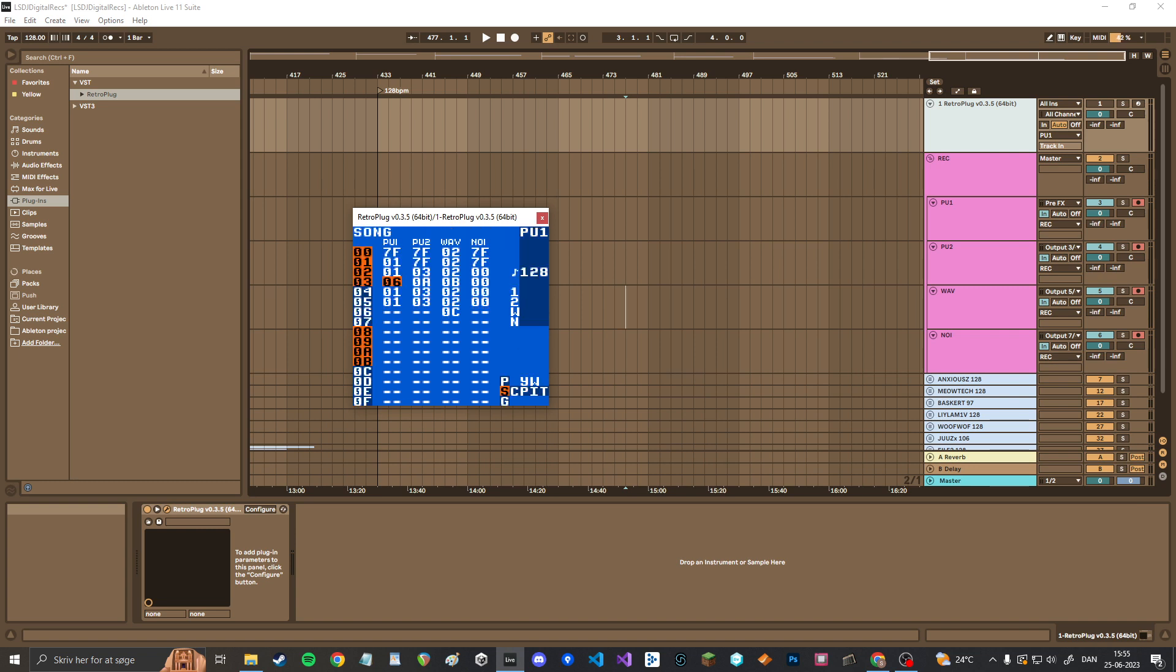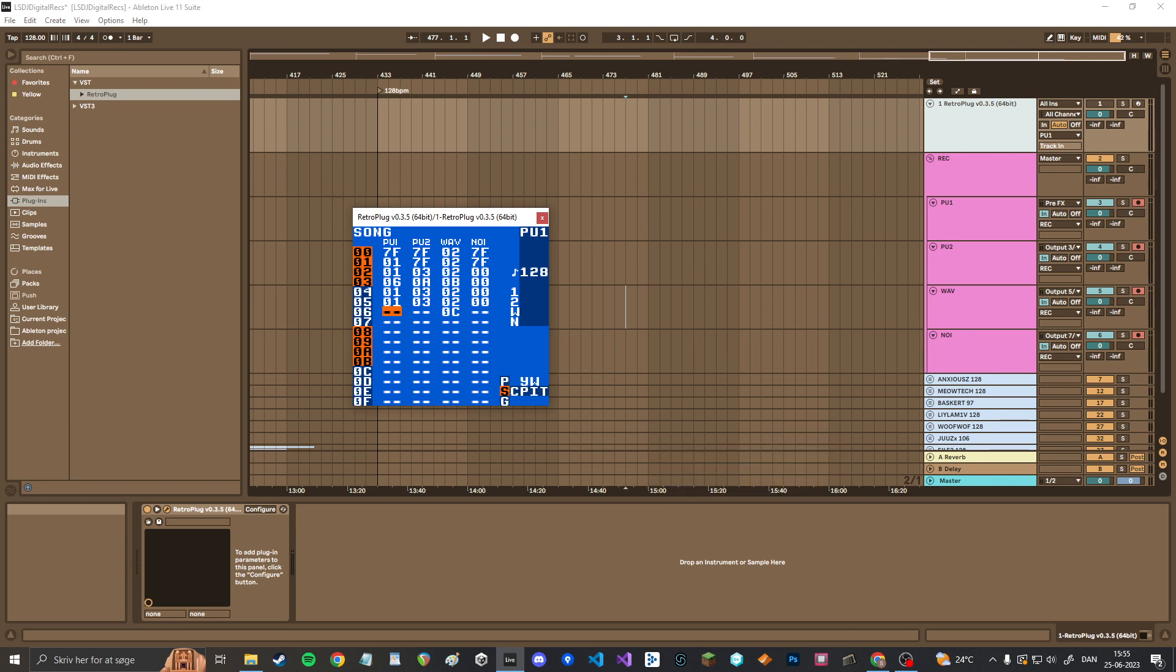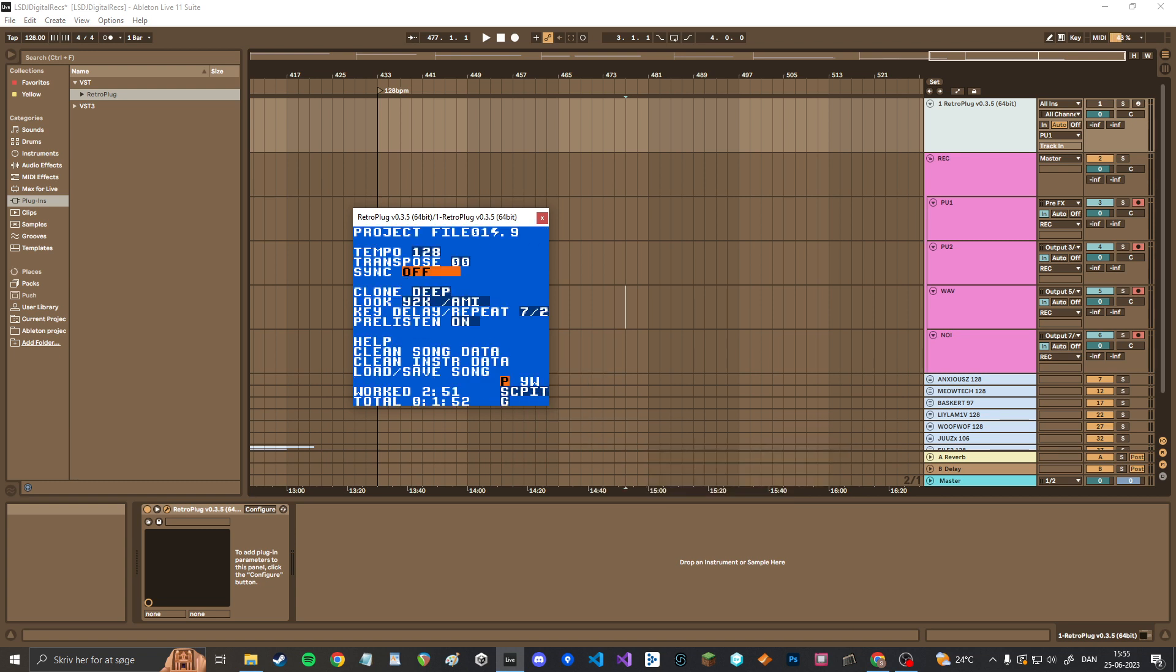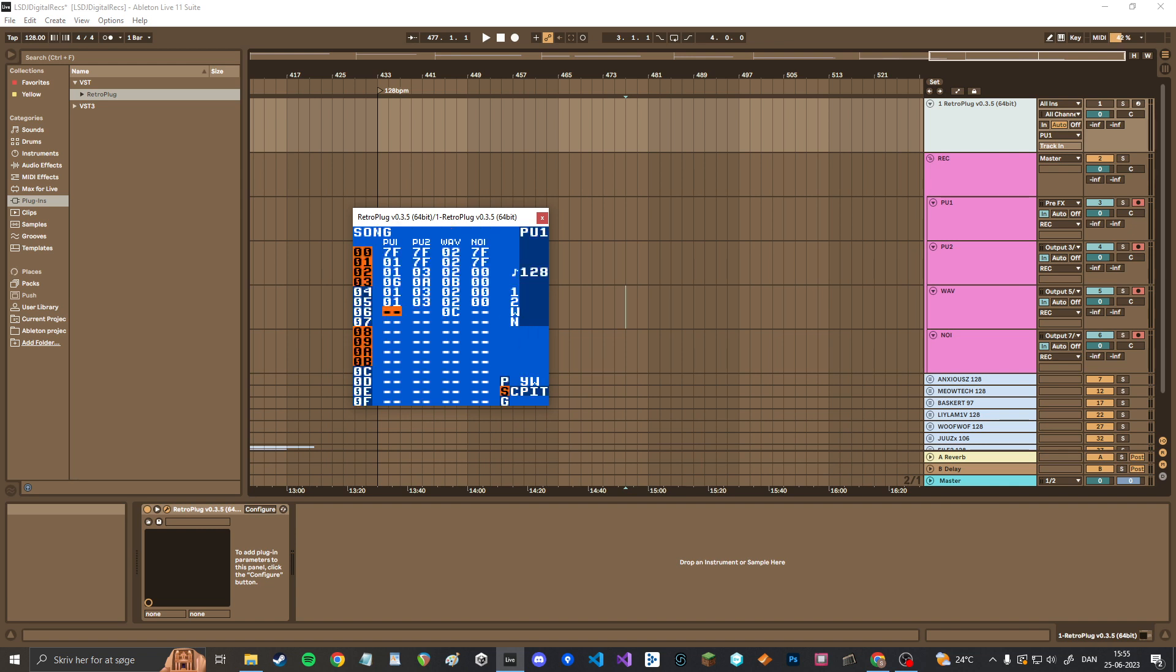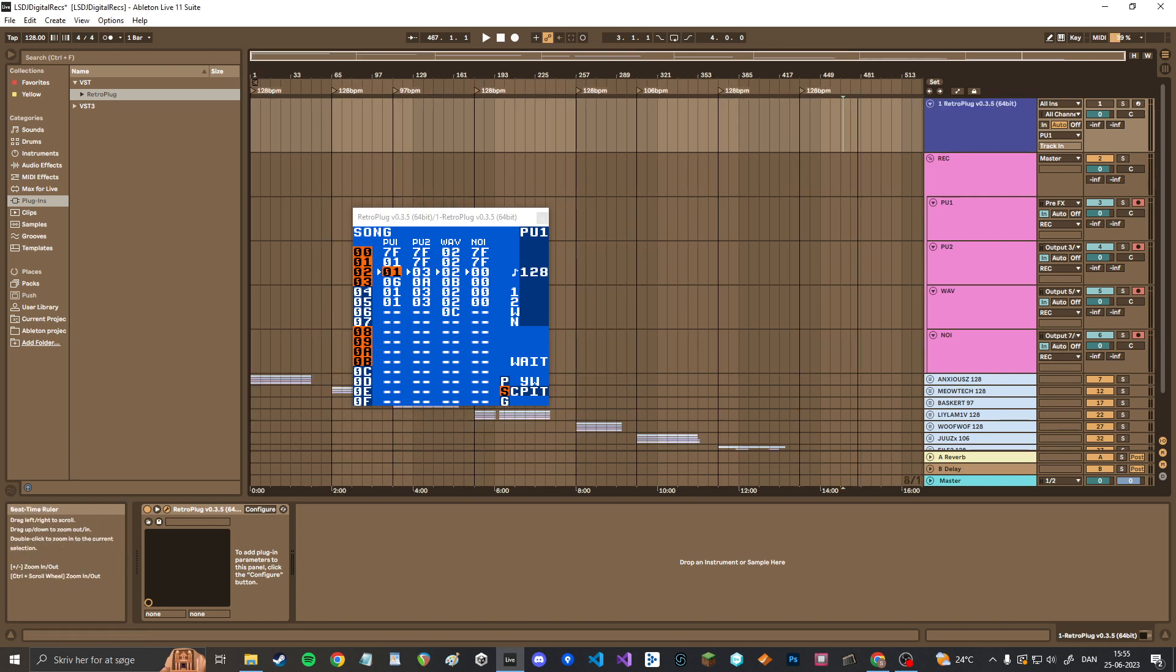Anyway, now that you have everything you need and you're ready to record, here's what you got to do for the setup. So first of all, we have to right click and go to LSDJ and hit sync and click MIDI sync. And then we also have to go into sync in LSDJ and navigate to MIDI. And this means that now if I press play, it won't play until my DAW is also playing.